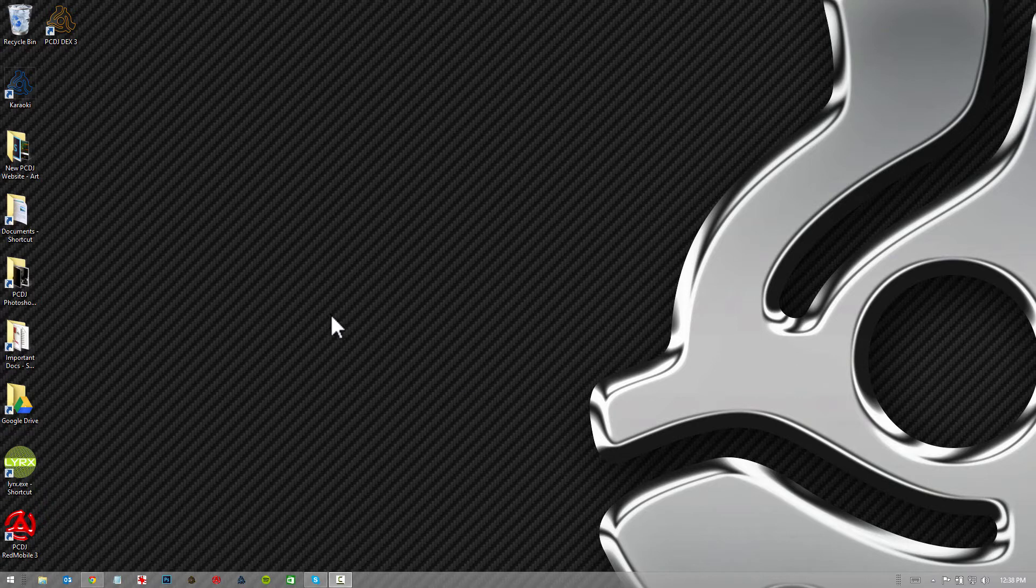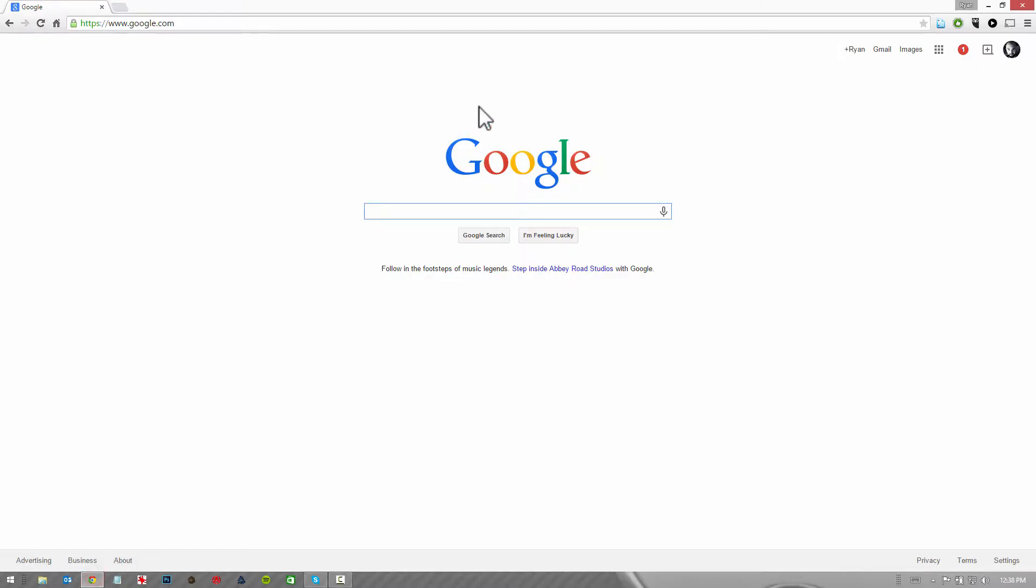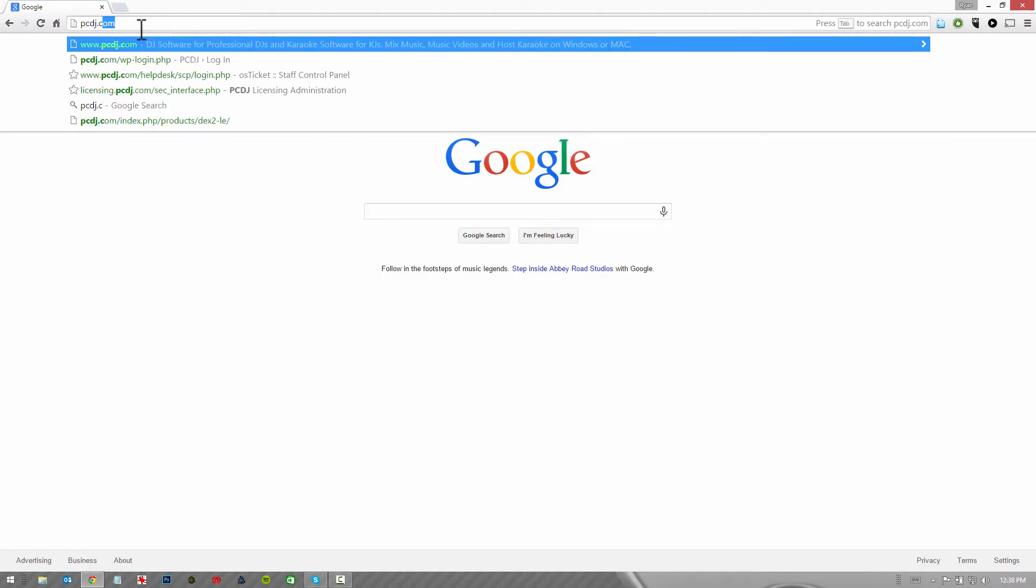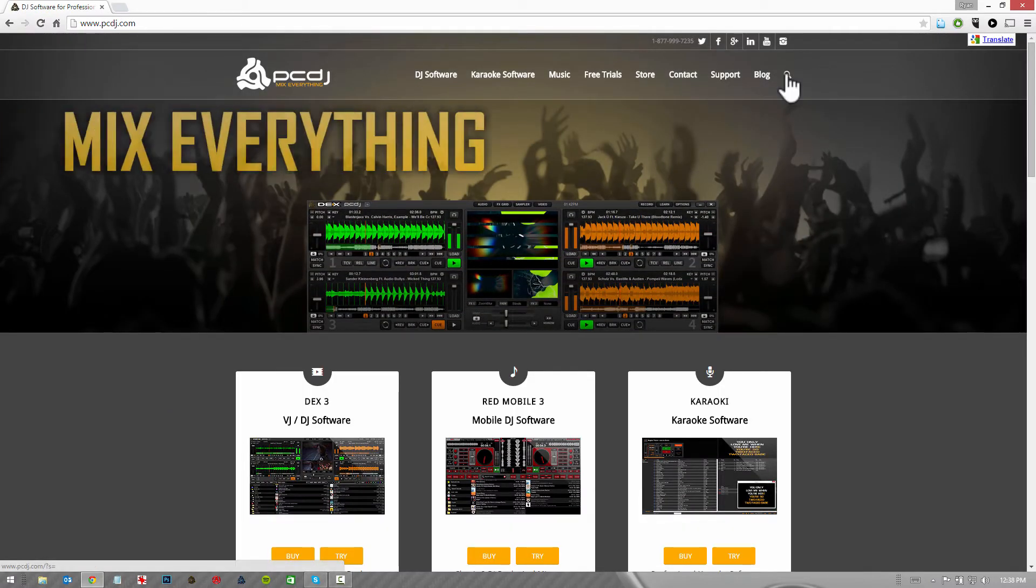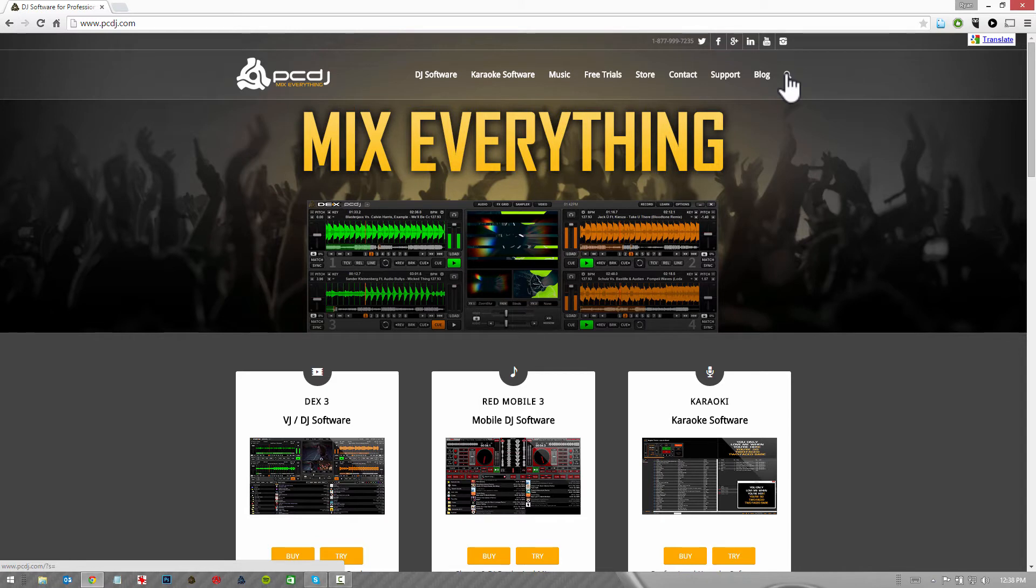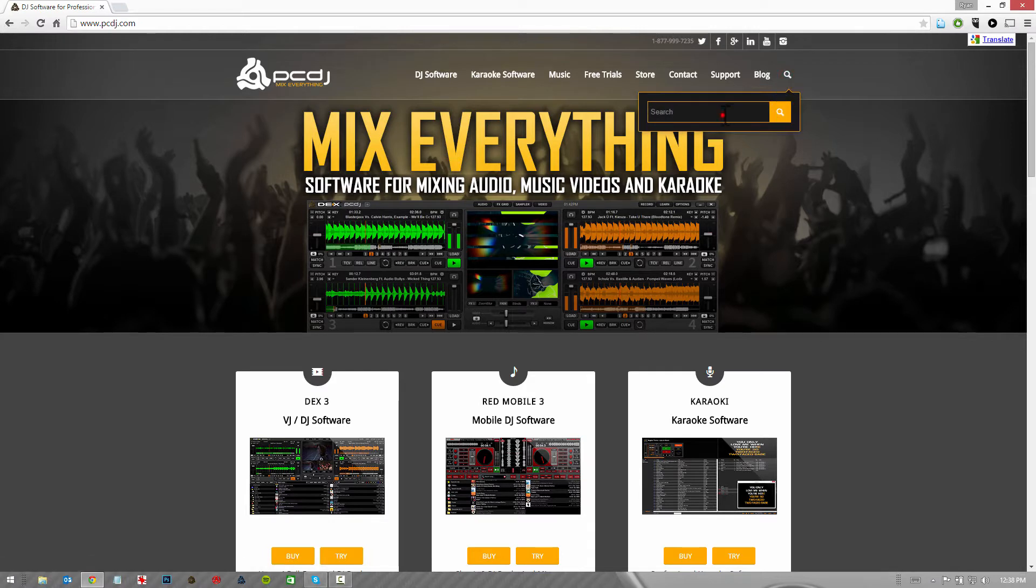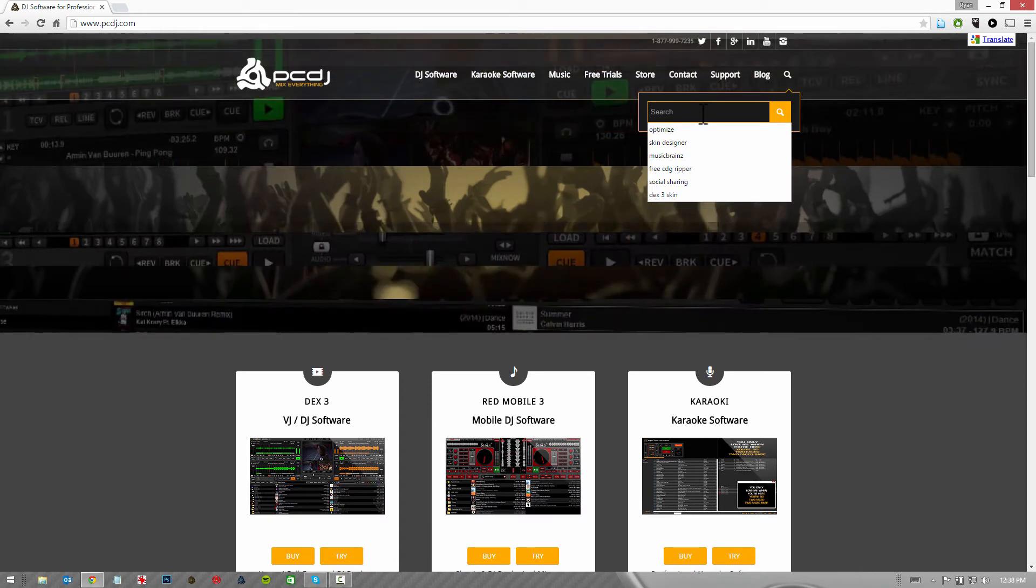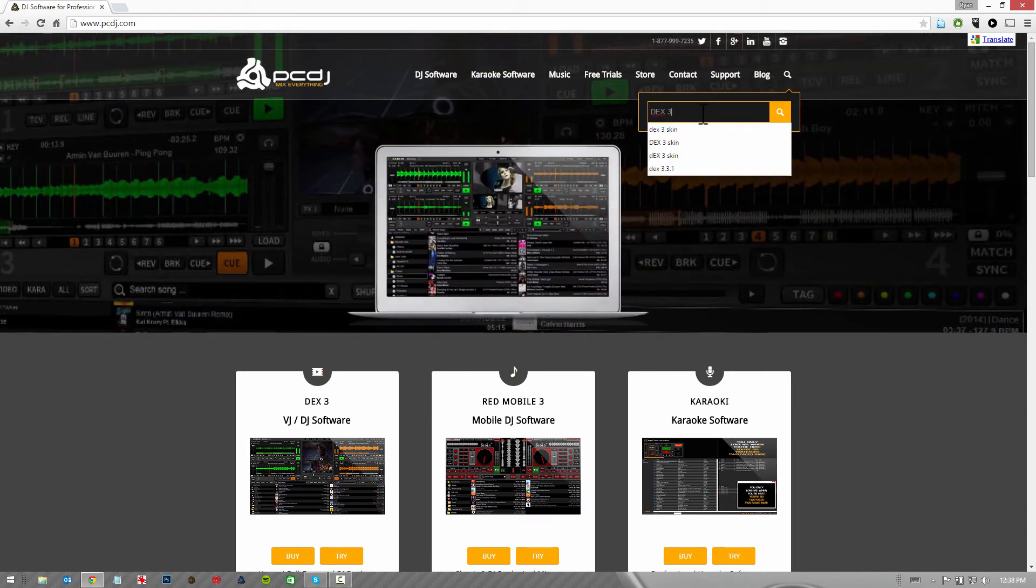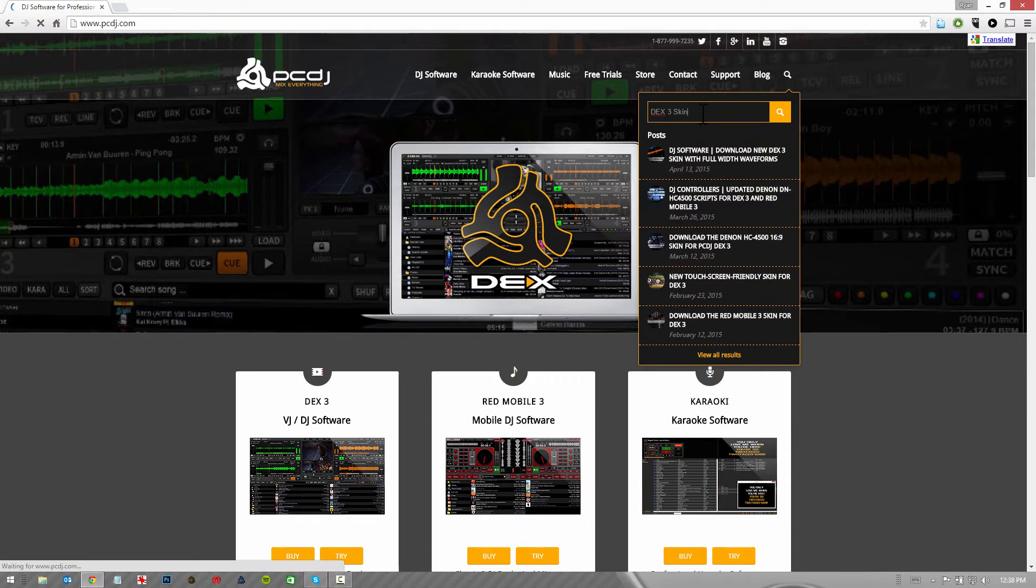First off, what you're going to want to do is find the skin you want to use. You're going to launch your web browser and go to pcdj.com. When the site loads, use the search tool located in the top right corner of the website, right next to blog. The search tool is just a little magnifying glass. When you click it, you'll get your search box. Type in DEX3 skin and hit enter.